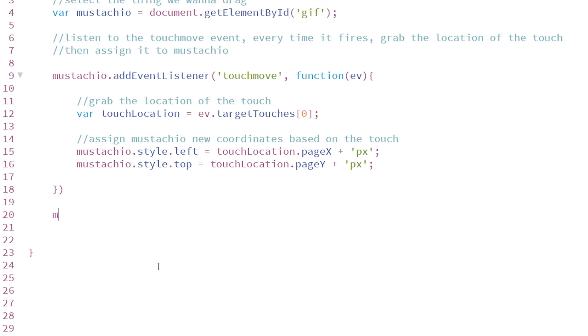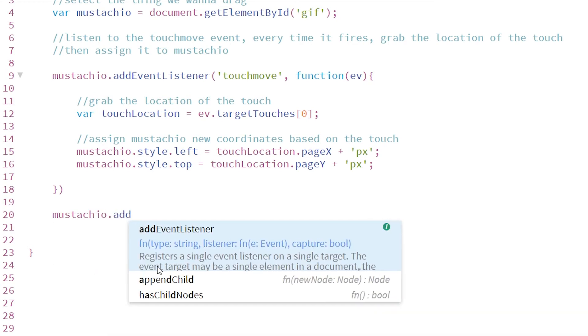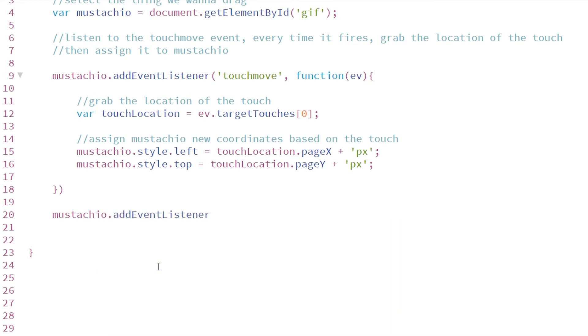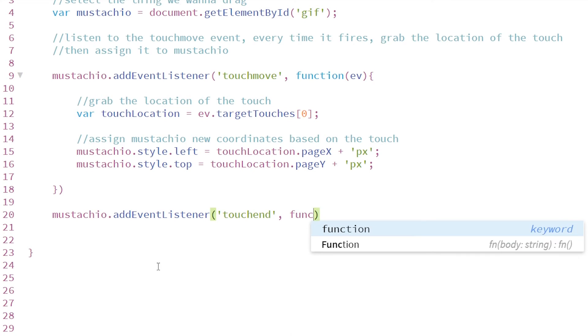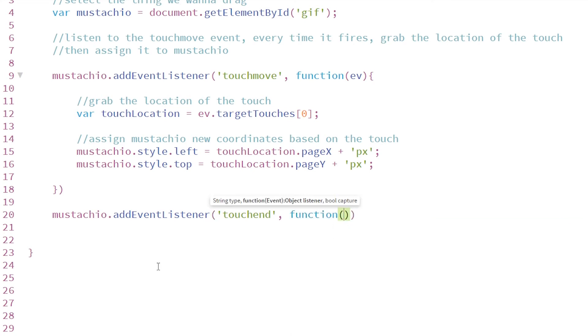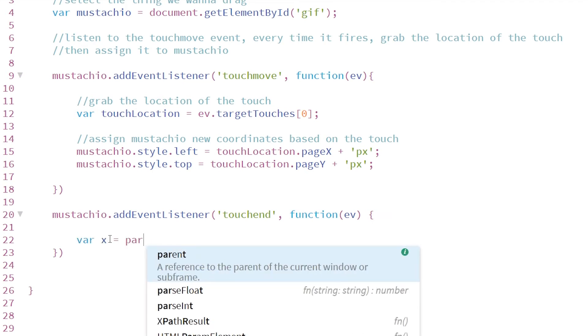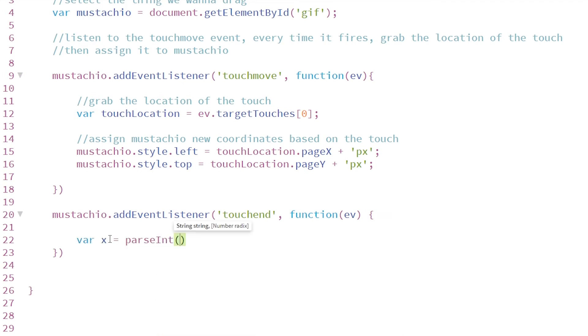So now we can move mustachio wherever we want, but that is not what we want. We want to constrain where the user can drag it. This can be done by simply adding another event listener to mustachio listening for the touchend event, for when the user releases touch from mustachio. And when the user releases touch, we want to get the location of where they release that touch.